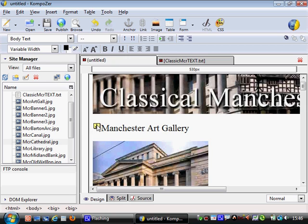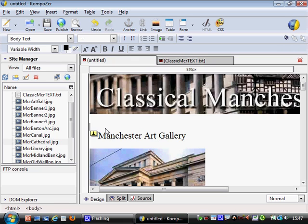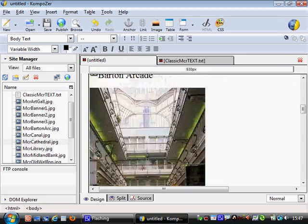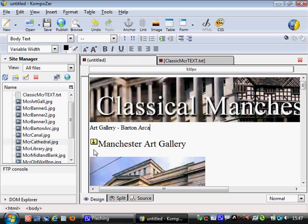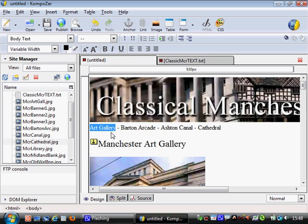I'll come to the top of the page. If you can't see anything at the top, go after the banner and press Return to put a line in. Now I'm going to type in the buttons I need: Art Gallery, Barton Arcade, Ashton Canal, and Cathedral. Now I'm going to make these into buttons, with each one pointing to one of the anchors we've already created and named. I'll highlight the words 'Art Gallery' and come to the link button at the top, which puts in a hyperlink.